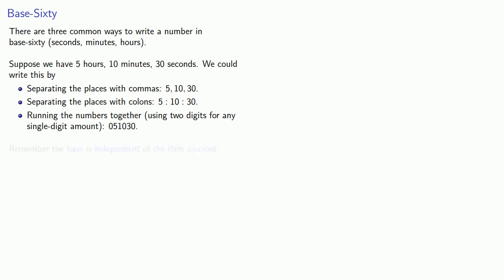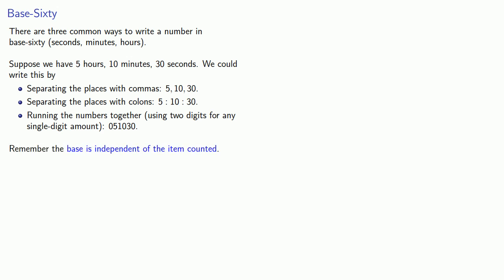And again, remember the base is independent of the item counted. A number in base sixty could be a length, an area, a number of people, or an amount of money.